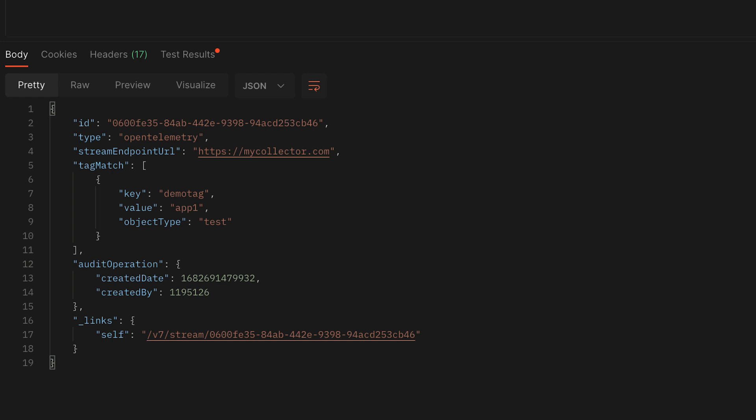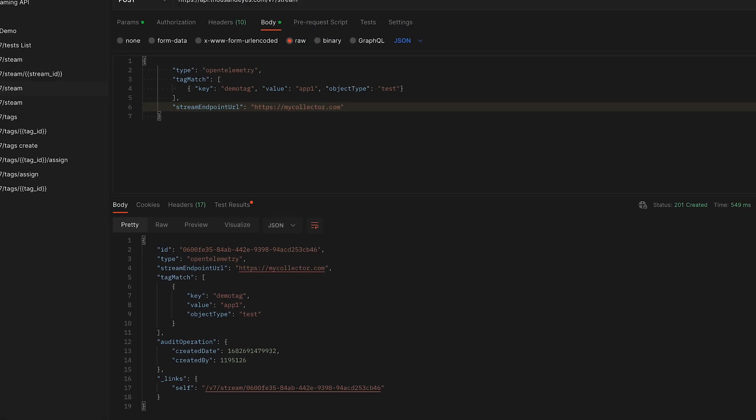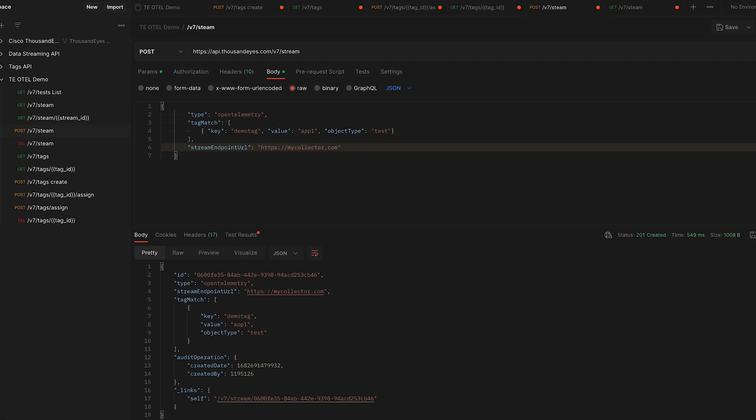And that's all you have to do. Once this has succeeded, you'll start getting data streaming through and you can start consuming that within whichever platform you want to collect this data from. You can see how easy it is to set up an O-Tel stream with the new API commands. All it takes is three steps and you can easily get your data streaming out of ThousandEyes into other platforms.